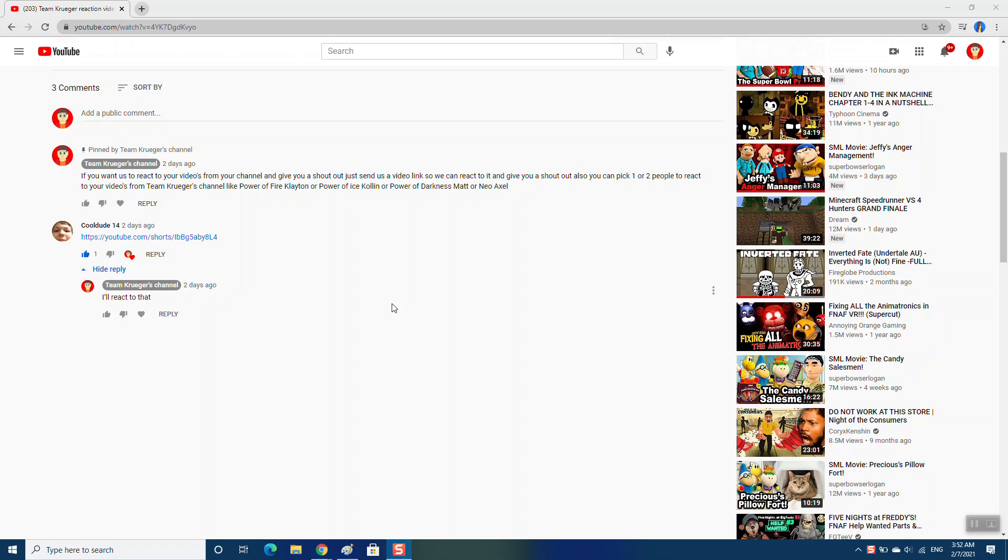So this video is actually from CoolDude14. Just to let you guys know which video you want us to react from your channel, leave a link for the video you want us to react from your channel. It will give you a shoutout. Yep, so shoutout to CoolDude14.